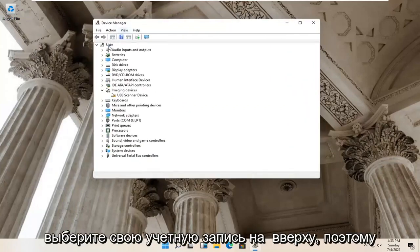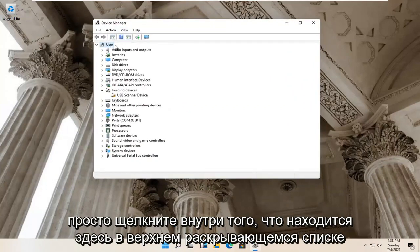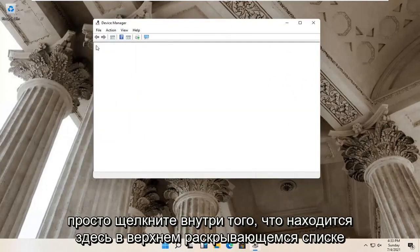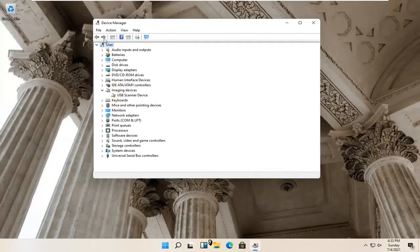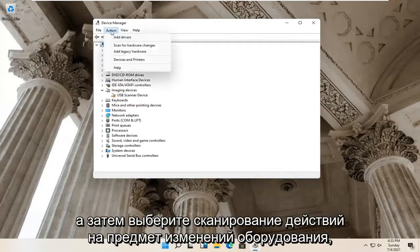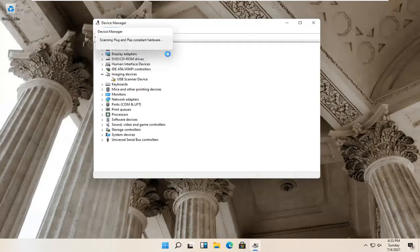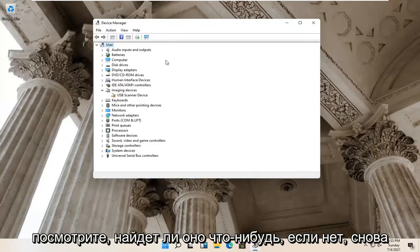Select your account up at the top — just click inside whatever the top dropdown is here. Then select Action and then Scan for Hardware Changes. See if it finds anything.